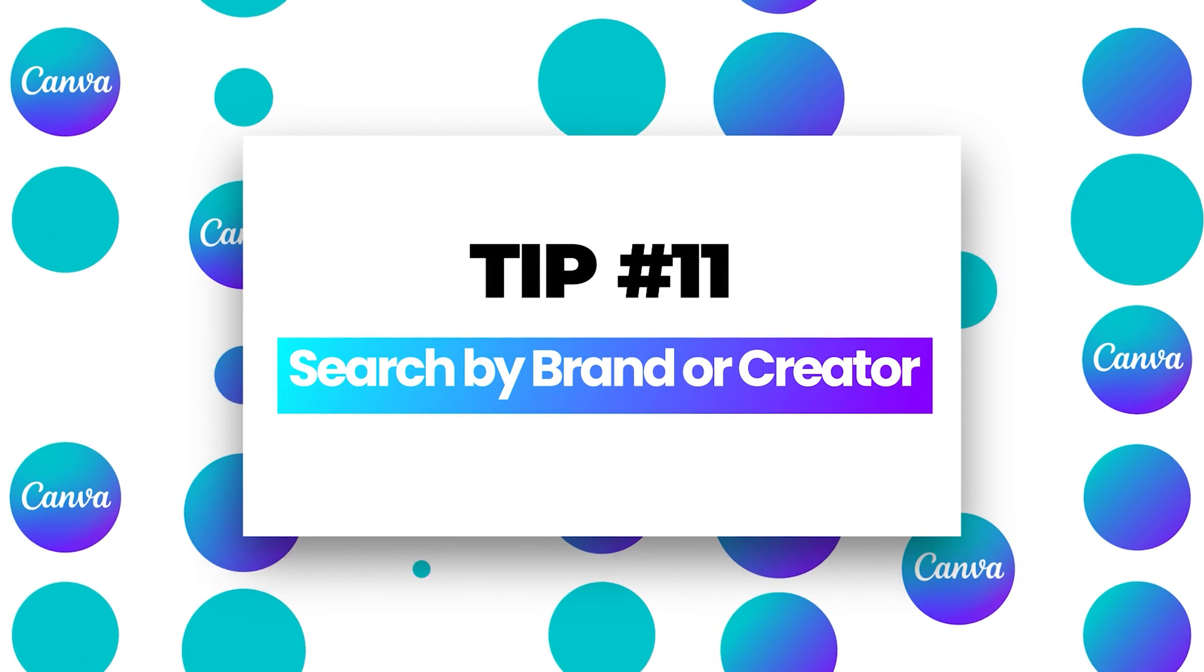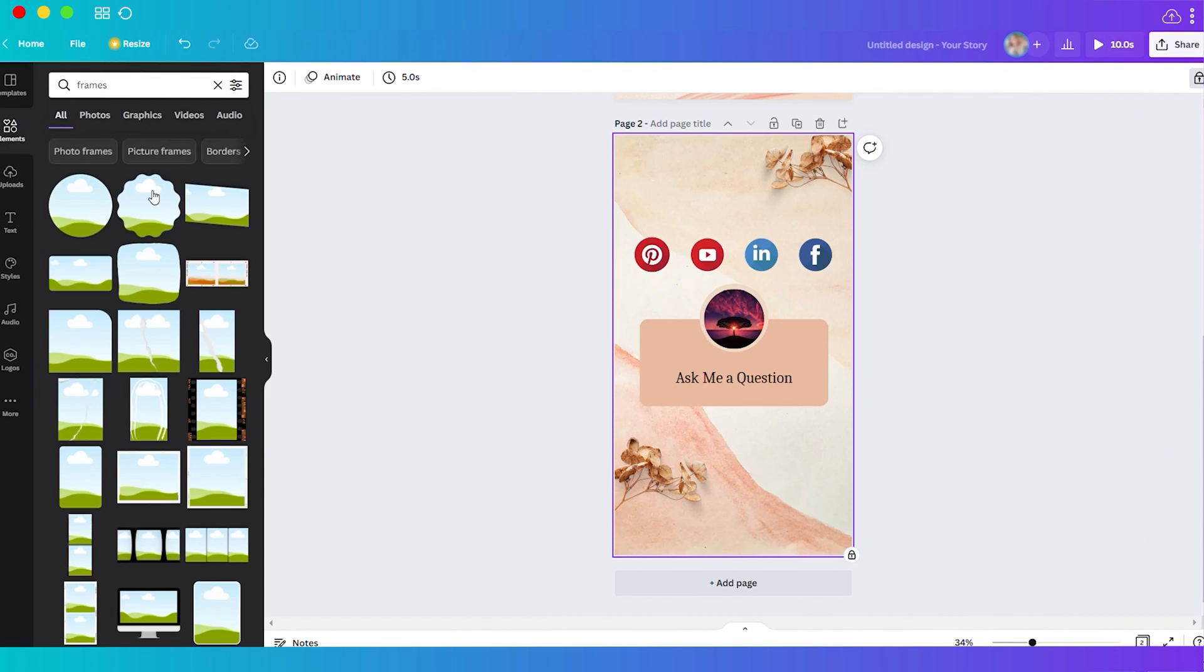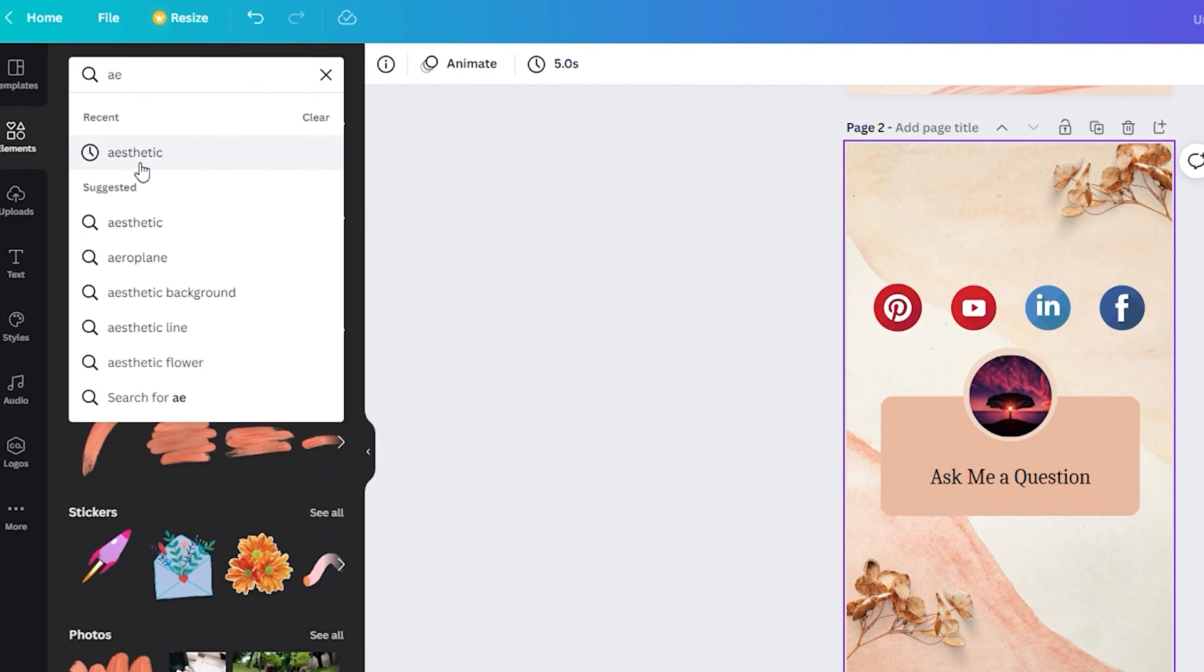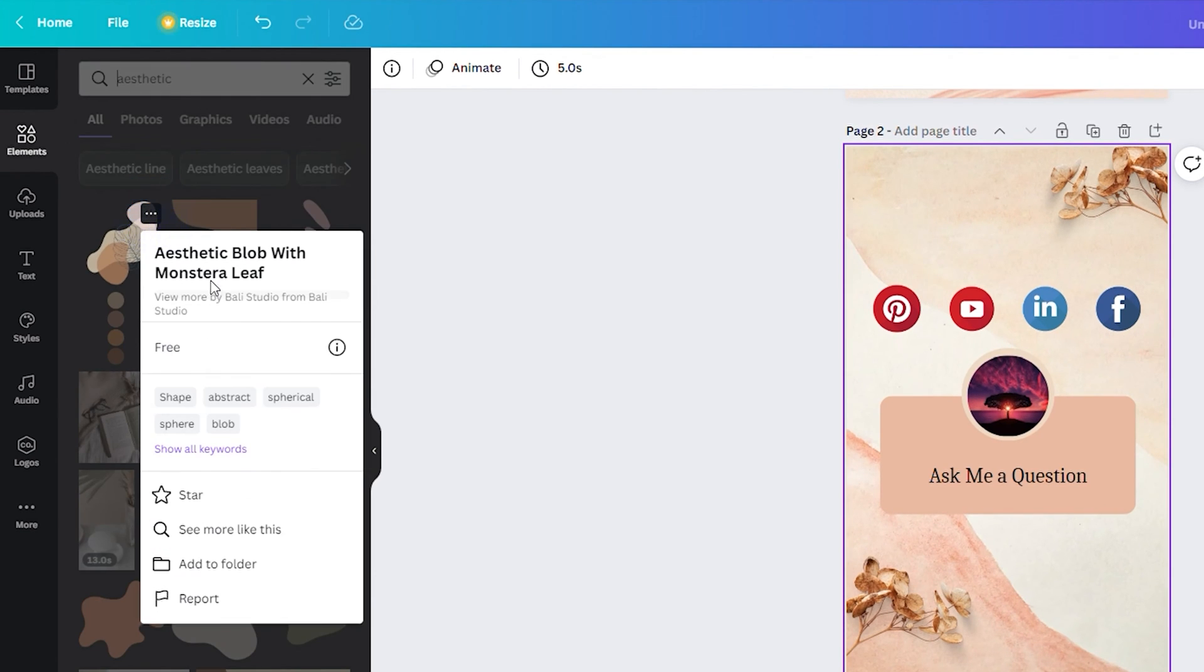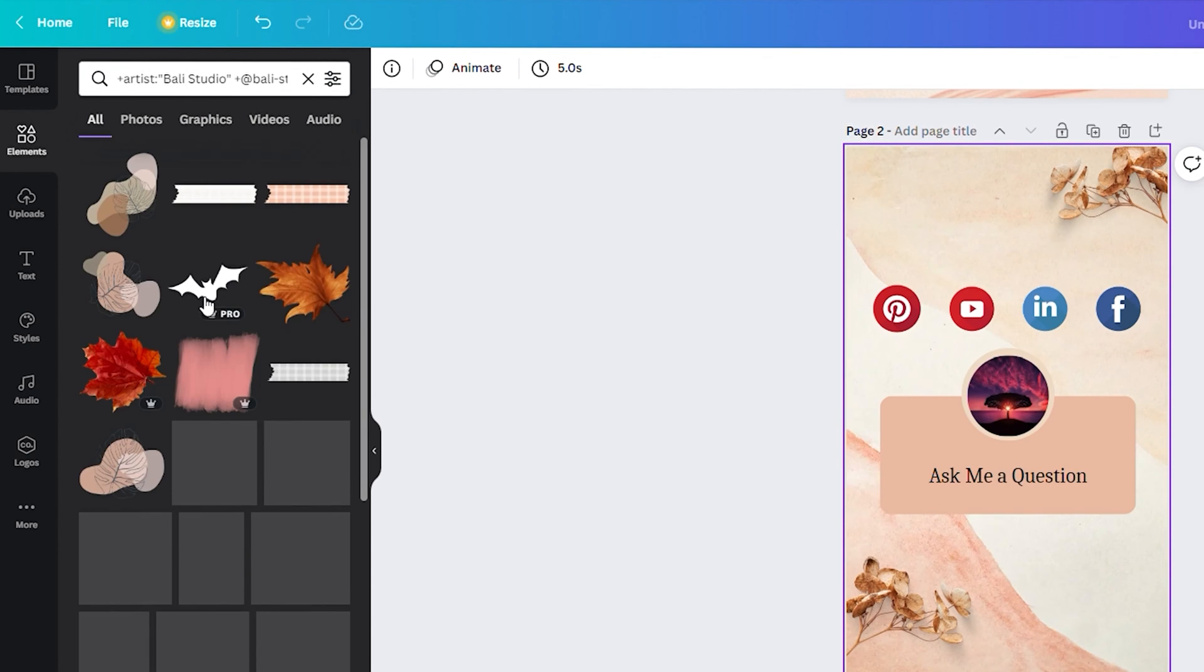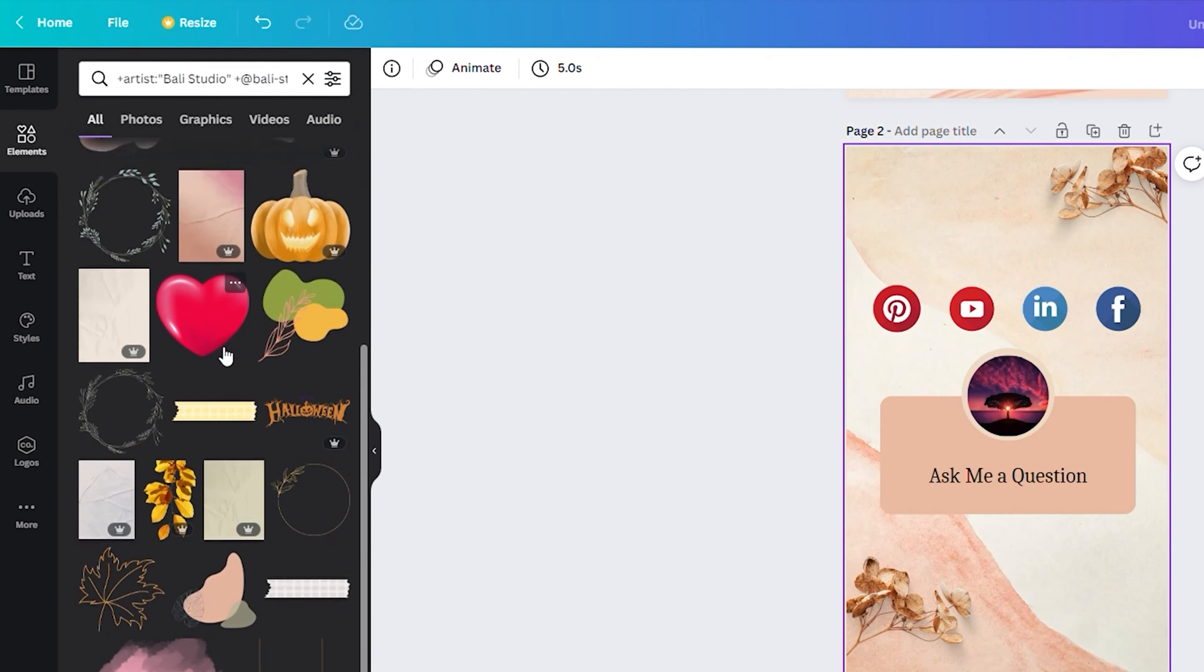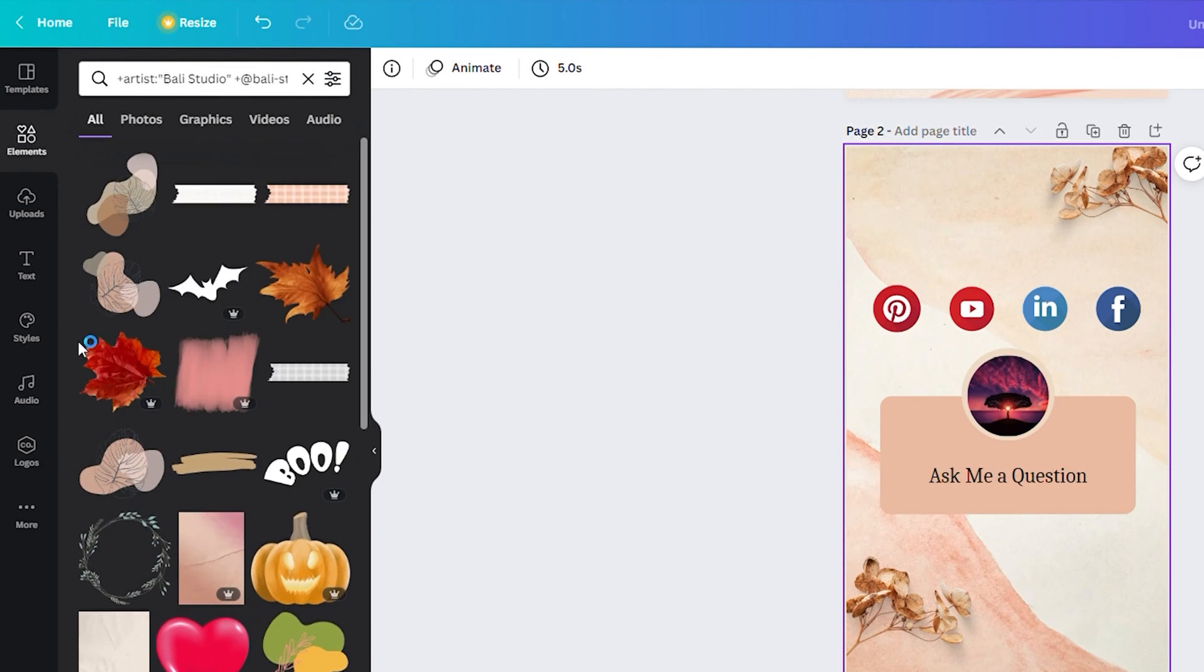Number eleven, search by brand or creator. For example, when you search for elements, let's type aesthetic. Here you have the result. From this, you can see these three dots. Select it and you can view the artist or creator. You can also view more elements from this creator to get more elements or photos with the same vibe or mood, since all the designs you see now are from one creator.